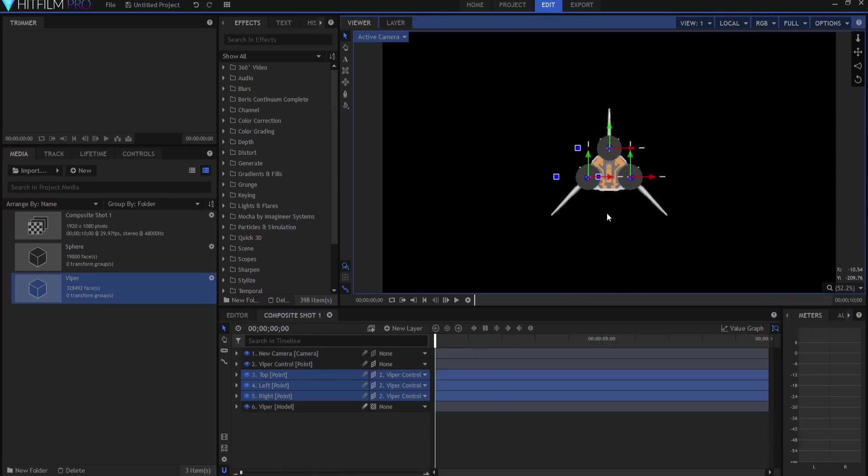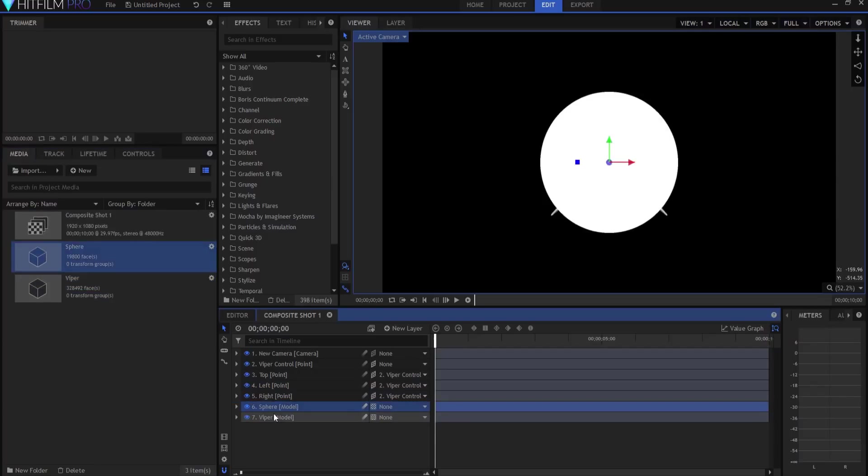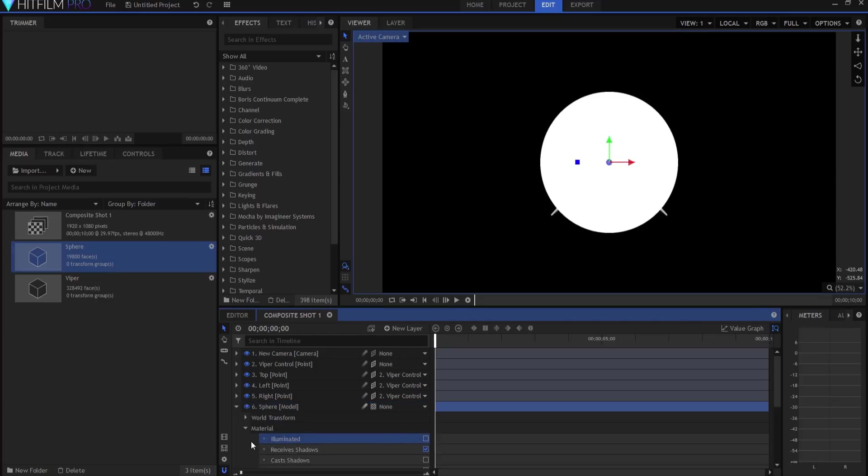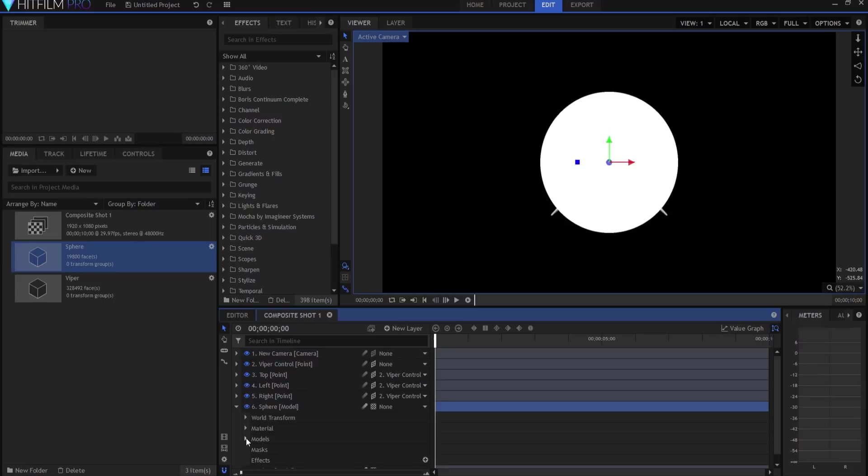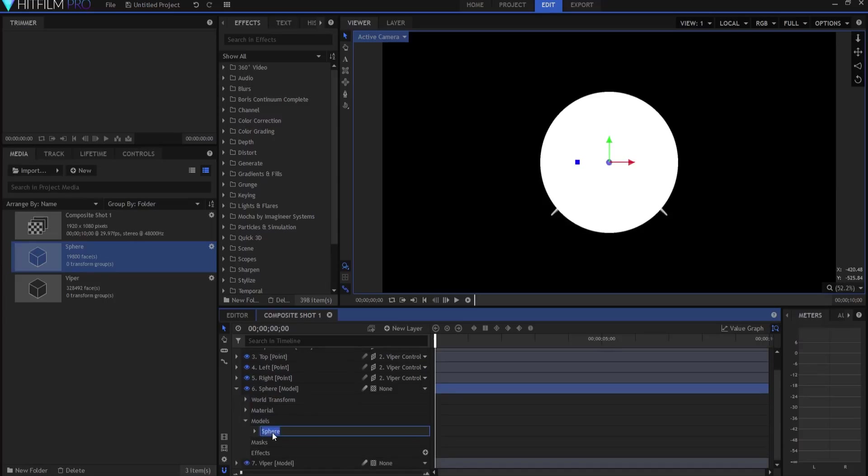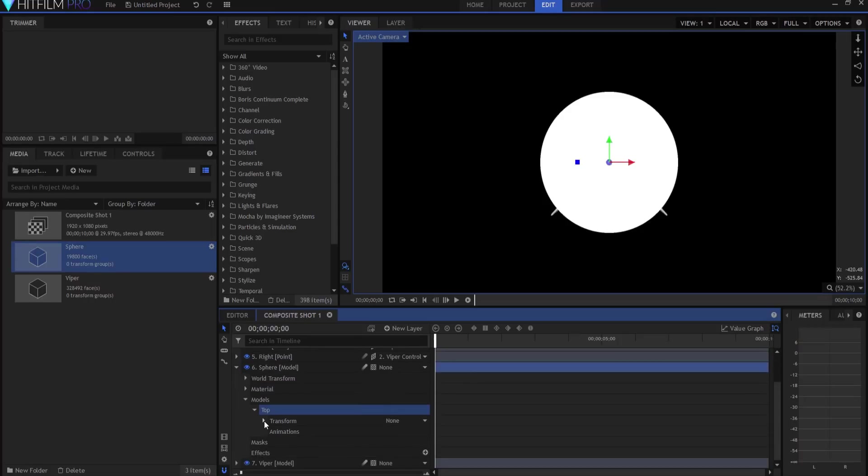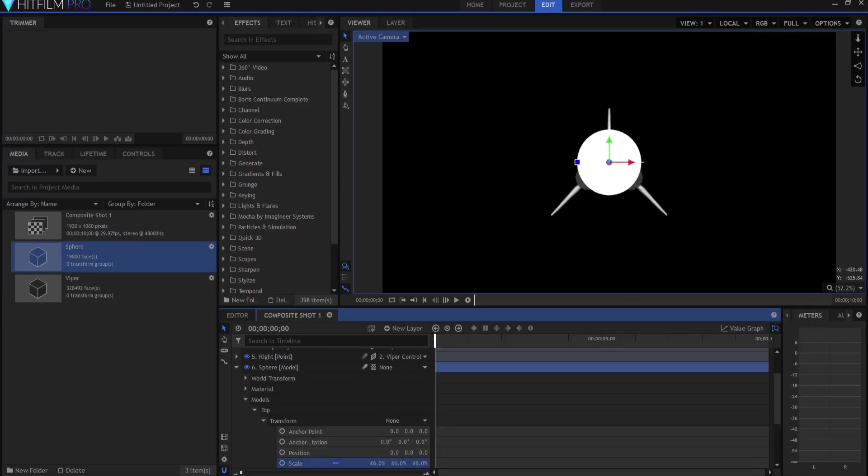So now I'm gonna take my sphere model and I'm gonna drop it in above the Viper model, and it's quite the big and lovely sphere. The first thing I want to do is I want to go ahead and turn off illuminated, because I don't want the actual lighting to affect those spheres. What I'm gonna do now is I'm gonna twirl open the sphere model and I'm gonna start by calling this one top because that one will be the top one, and I am going to work on scaling this down a little bit so that it's more like the size of the engine.